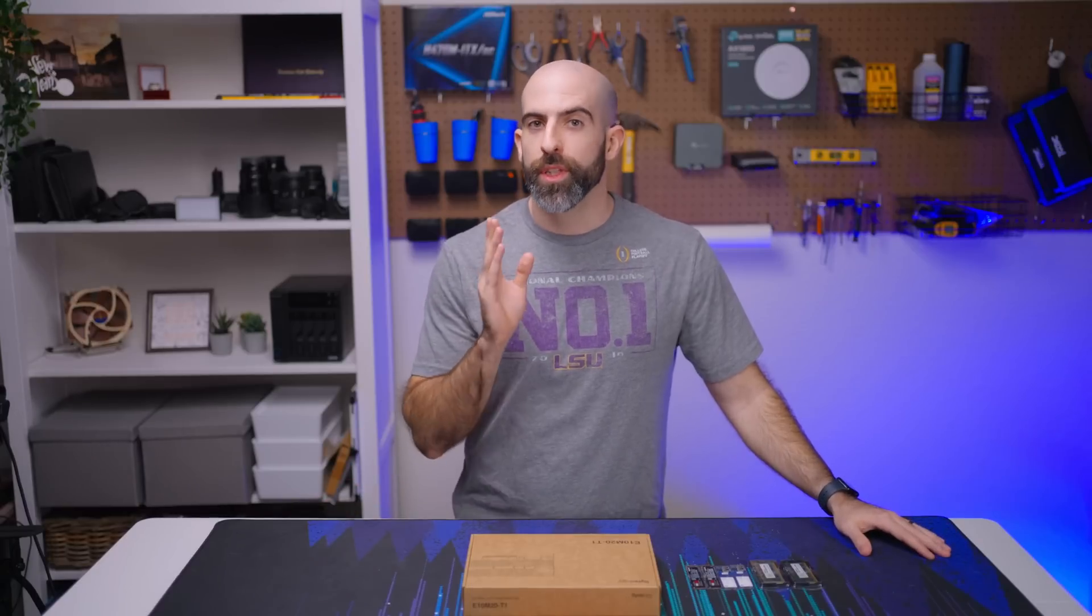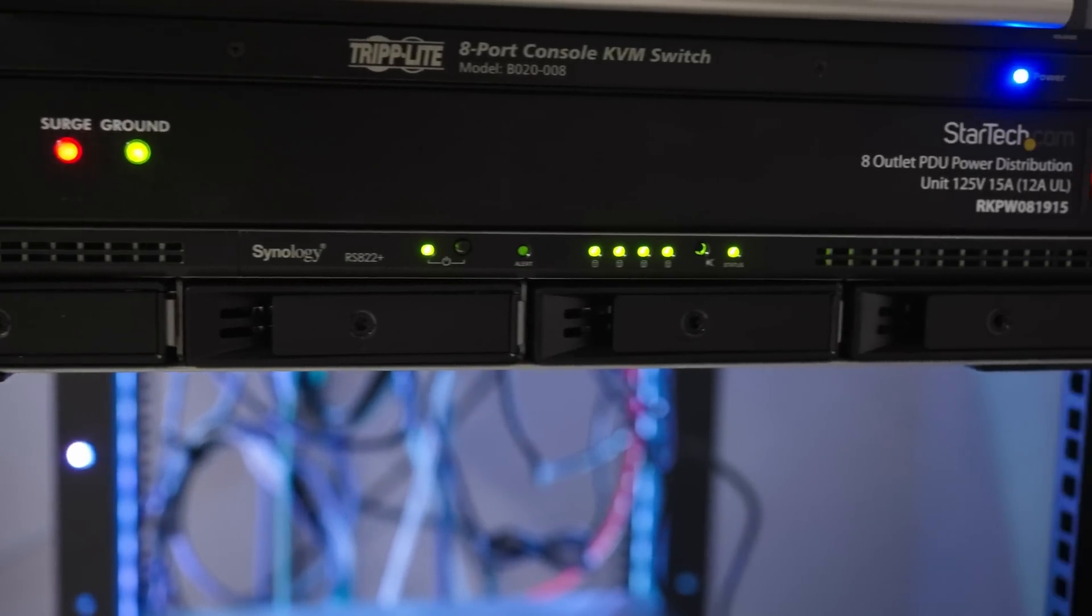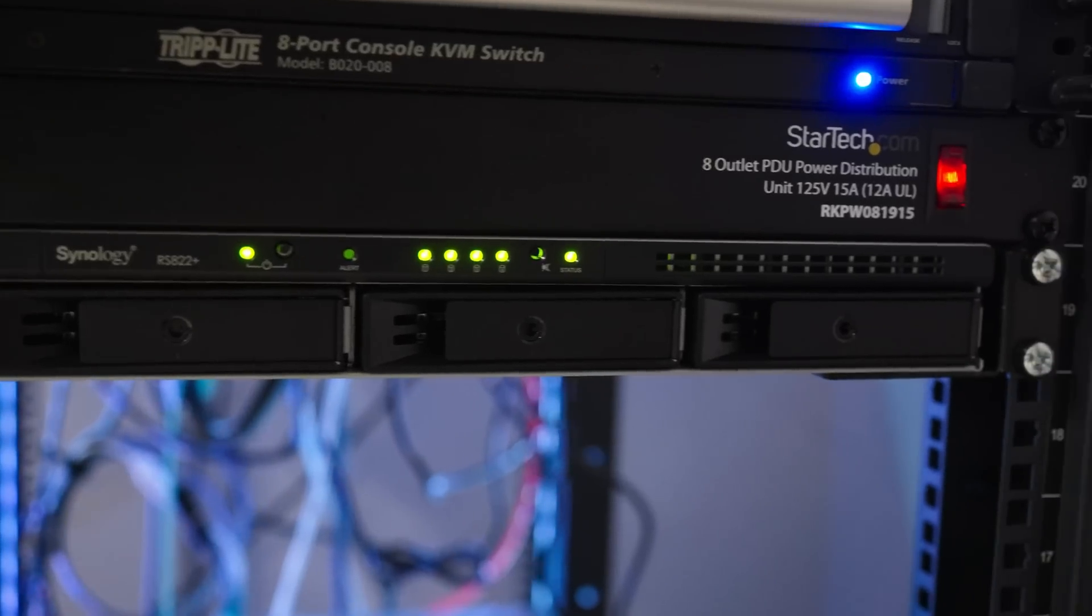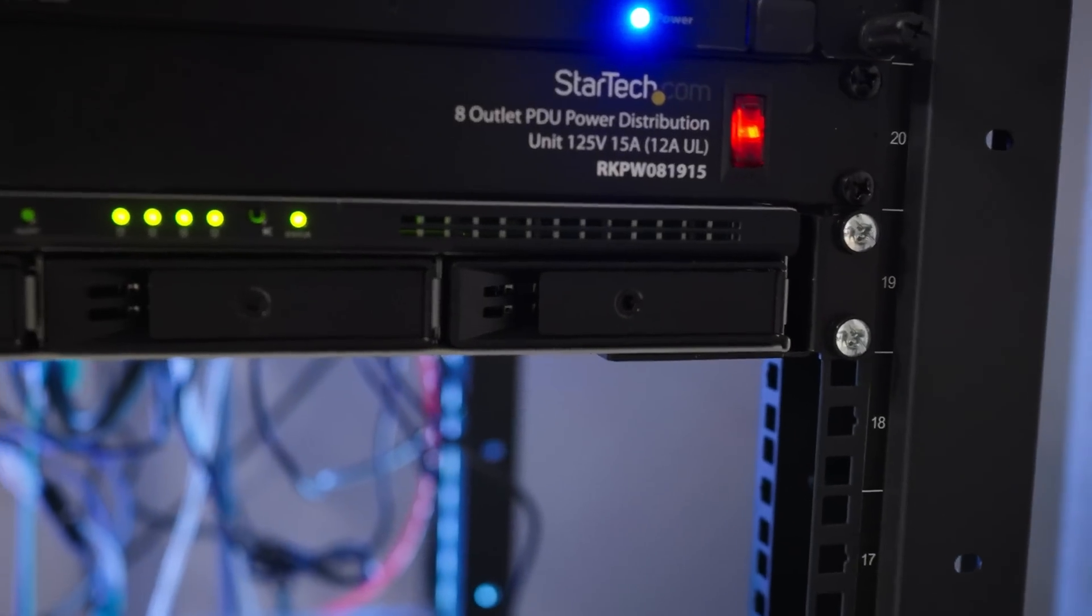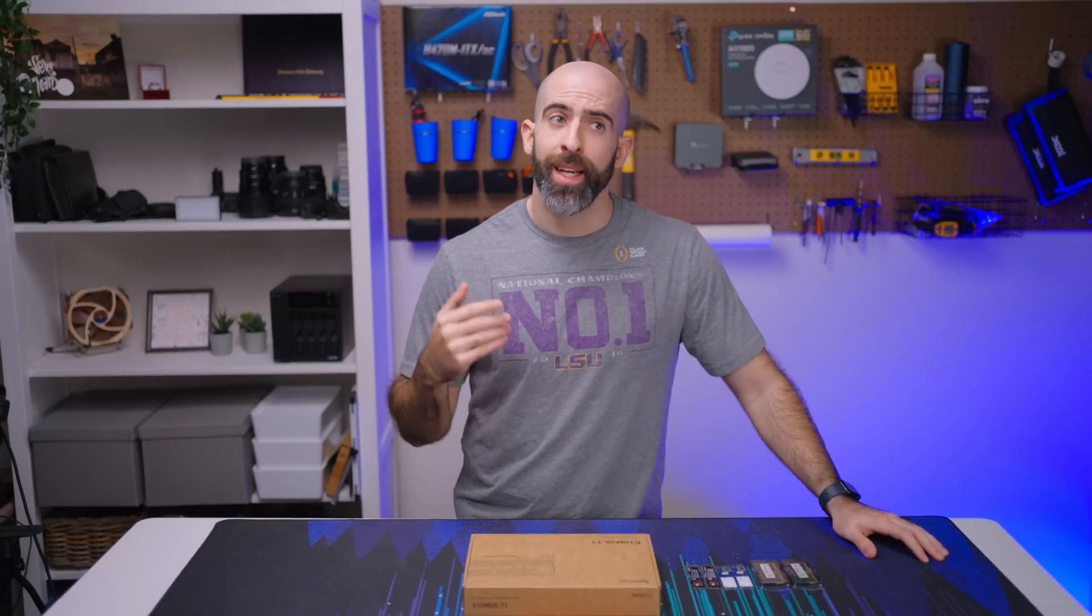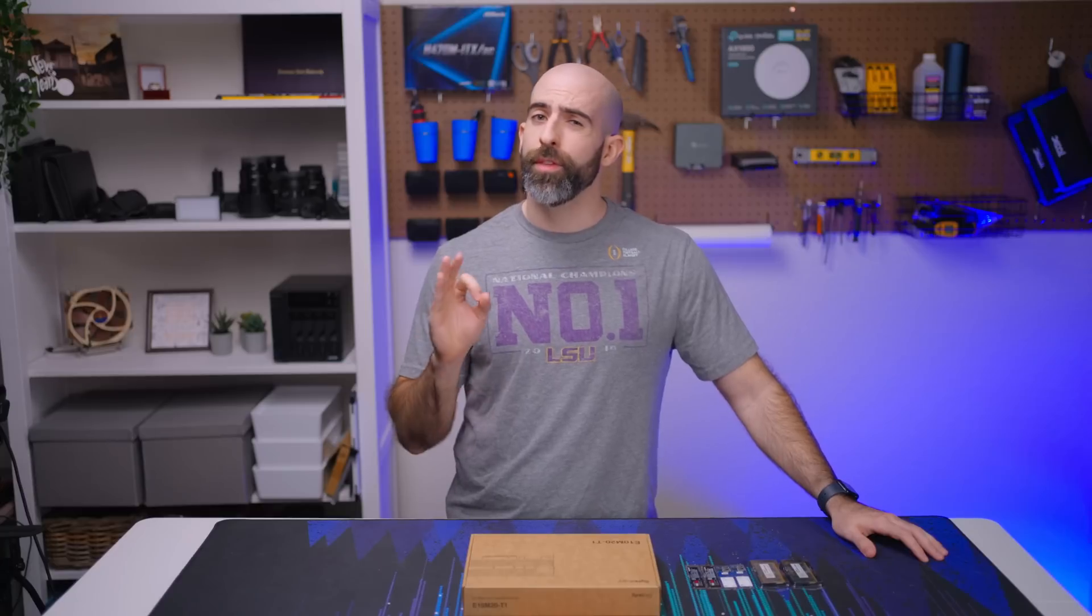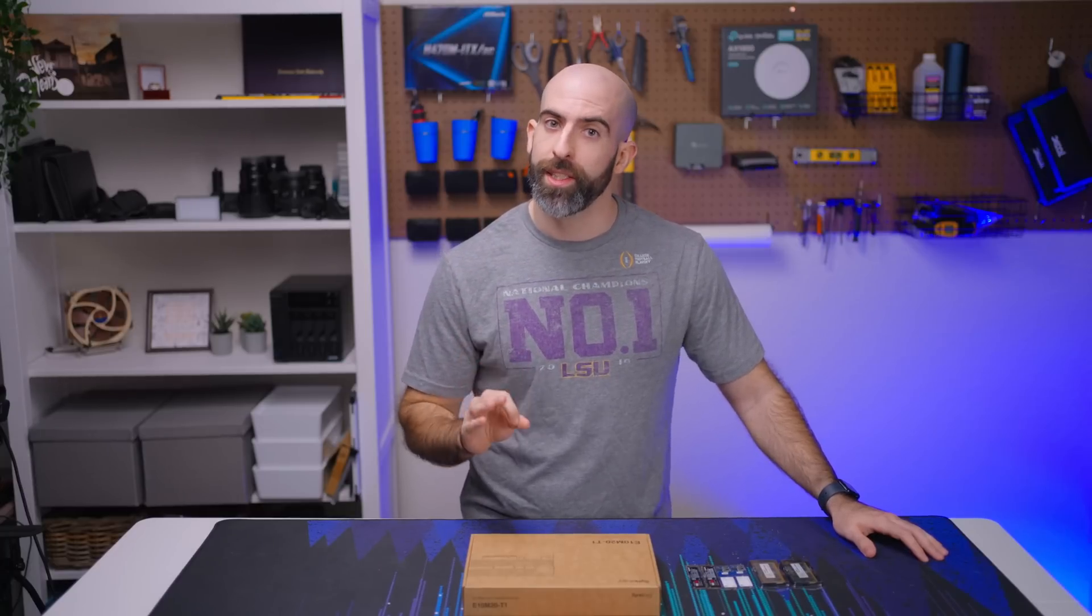A while ago I did a review on the Synology RS822 Plus 1U NAS system and overall I thought it was great. If you want to check out that video, link down in the description below, but I did have three issues with that device.